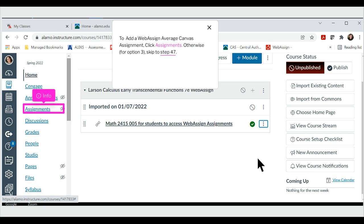To add a WebAssign average Canvas assignment, click Assignments. Otherwise, for option 3, skip to step 47.